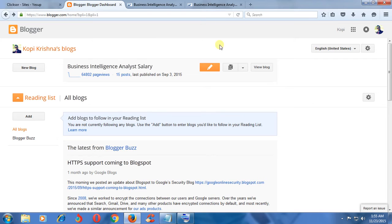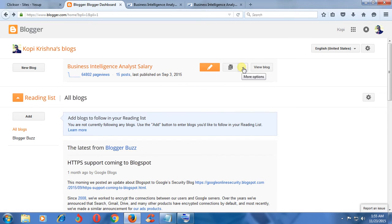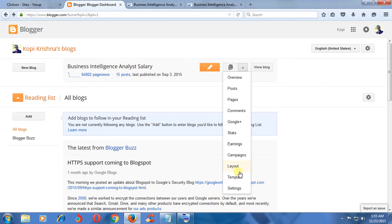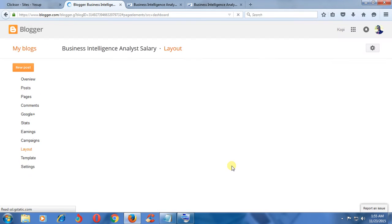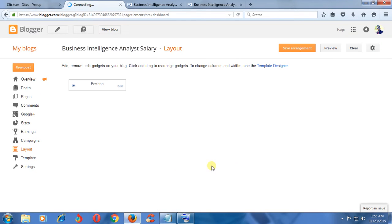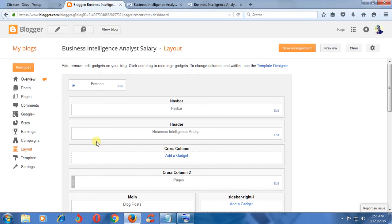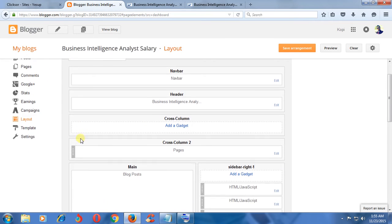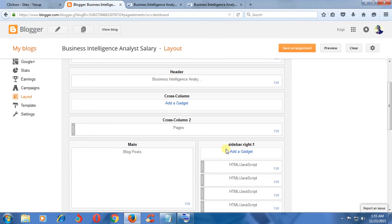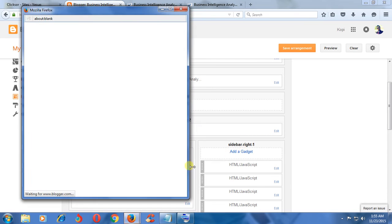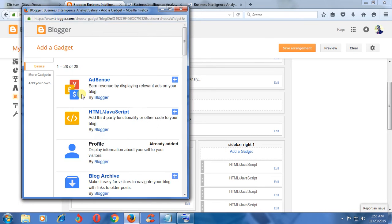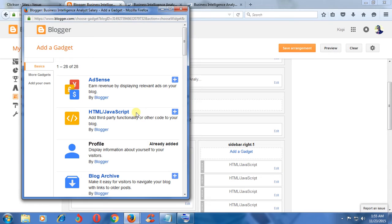You have anyone - Blogger or WordPress, anyone. Look in your website and go to Layout, Add Gadget. Click here, HTML JavaScript.